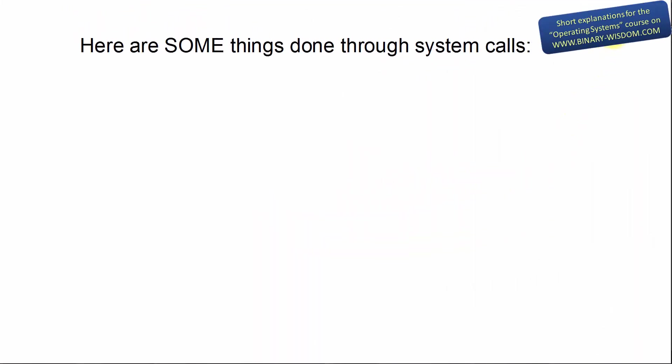Each operating system provides a set of different system calls to satisfy possible needs of applications. The system calls are the way for programs to interact with the operating system. Here is the list of some things done through system calls. Attention, this list is not complete.